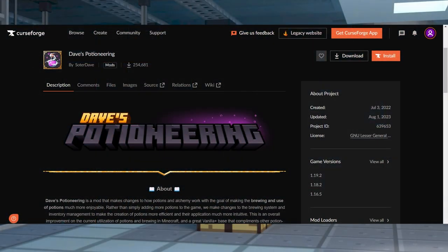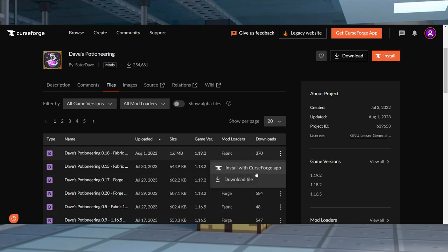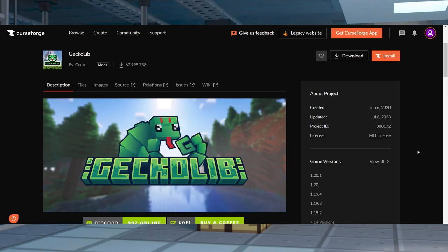To start the download process, head to Dave's Potioneering on CurseForge's website, and near the top of the page click Files, then find your desired version for the mod and press Download on the right-hand side. Do the same for the GeckoLib mod because it's a required dependency.